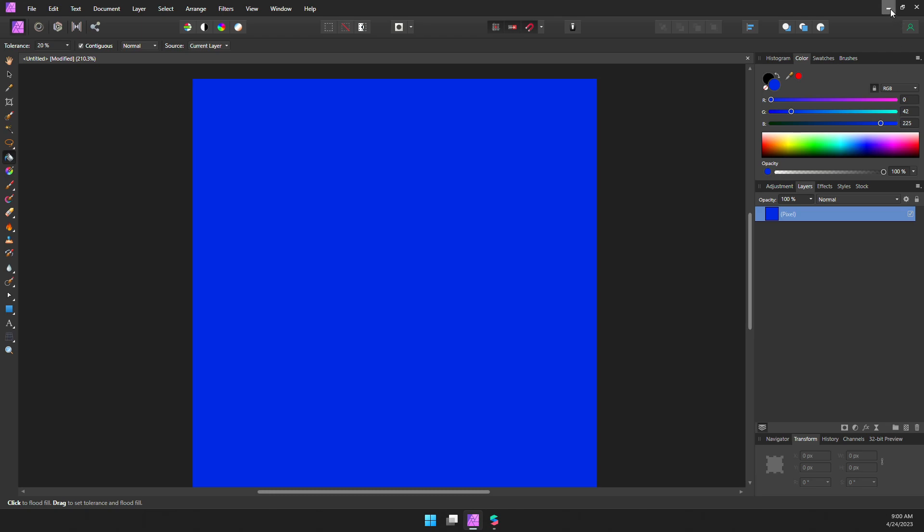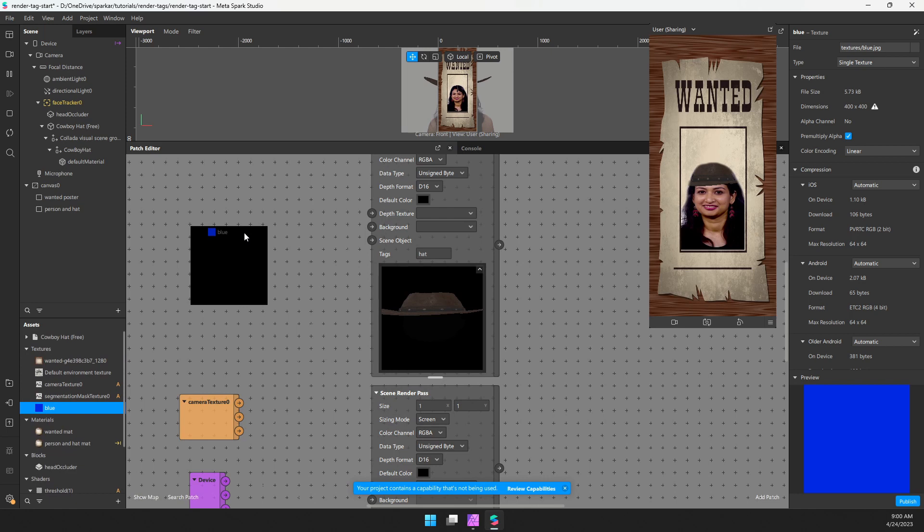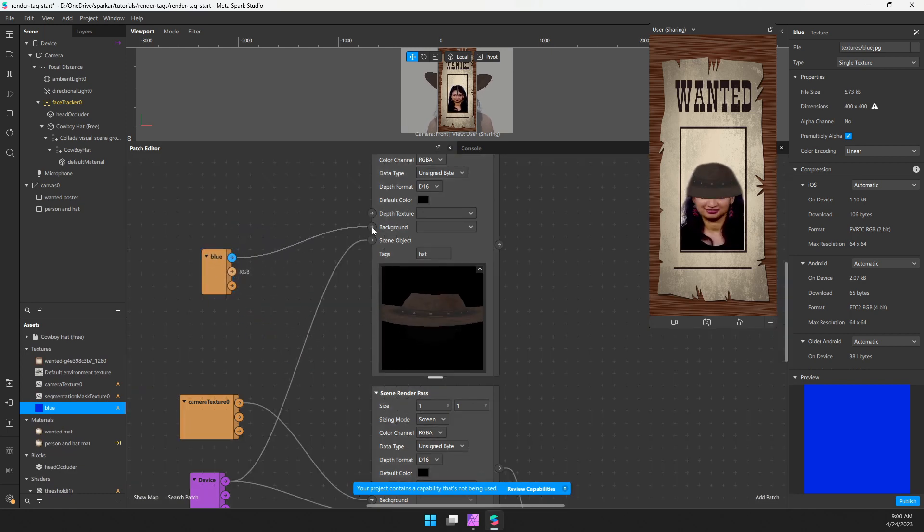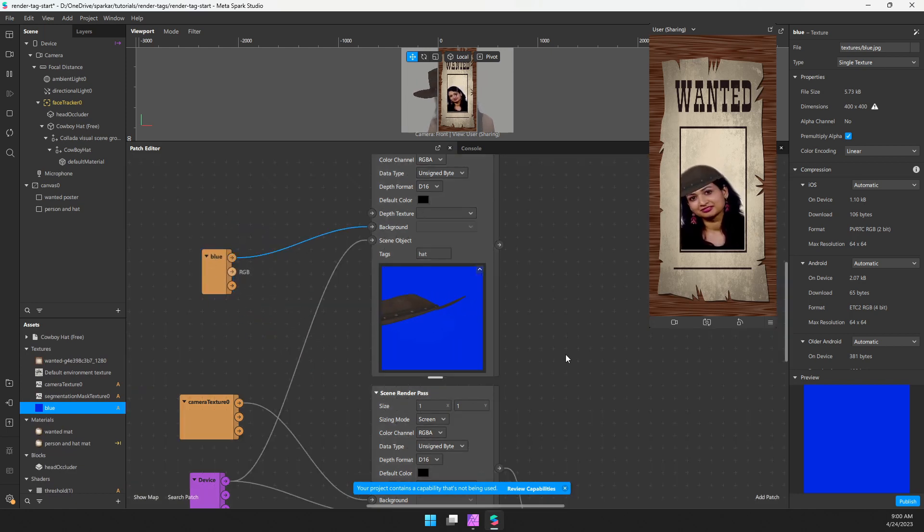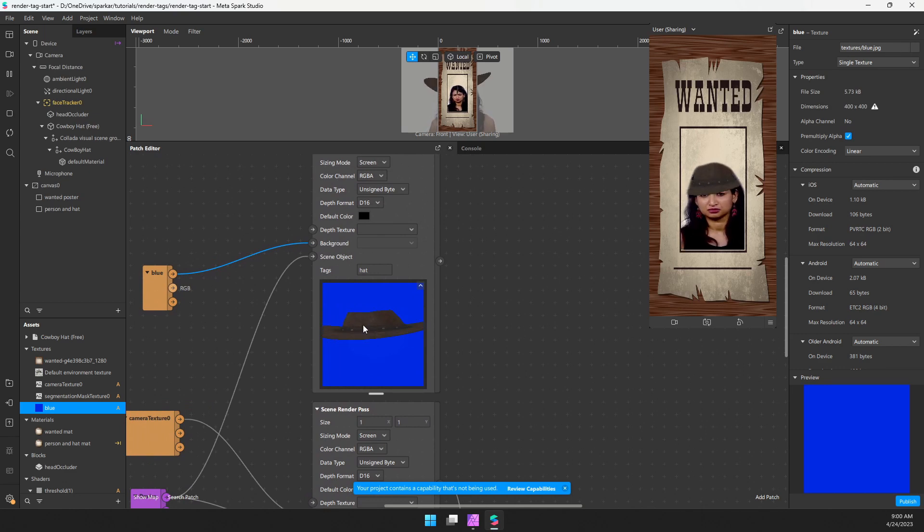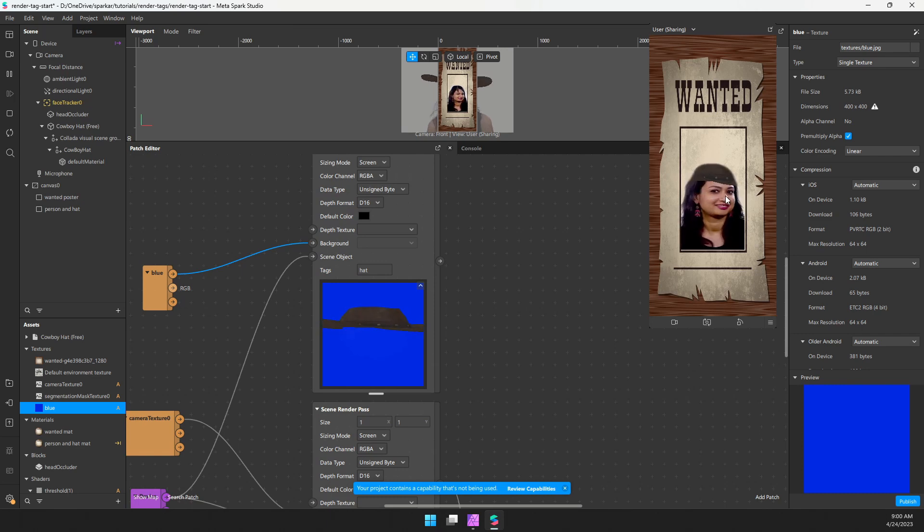I'm going to import this image into Spark AR. So I have my blue image here, I'm just going to drag it into here. And I'm going to use this for the background here. And now look at this, we have our hat against just a blue background. And we can use this to create a mask for our hat and combine it with our person segmentation mask.